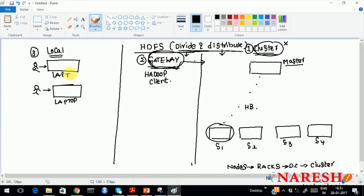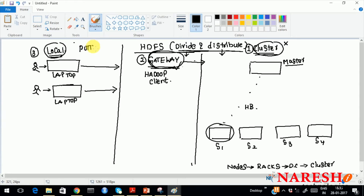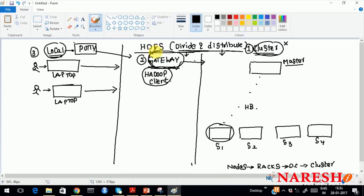The administrator will give each developer an account. You log in with that account and place files into the cluster. From your local machine, you will only have Outlook configured. From the local machine, you use PuTTY or any similar tool to log into the gateway machine. Since the gateway machine is already configured with the cluster, it will communicate with the cluster when you perform any actions with Hadoop commands. Do not think everything will be performed on a single machine — the developer will use the gateway machine to communicate with the cluster.